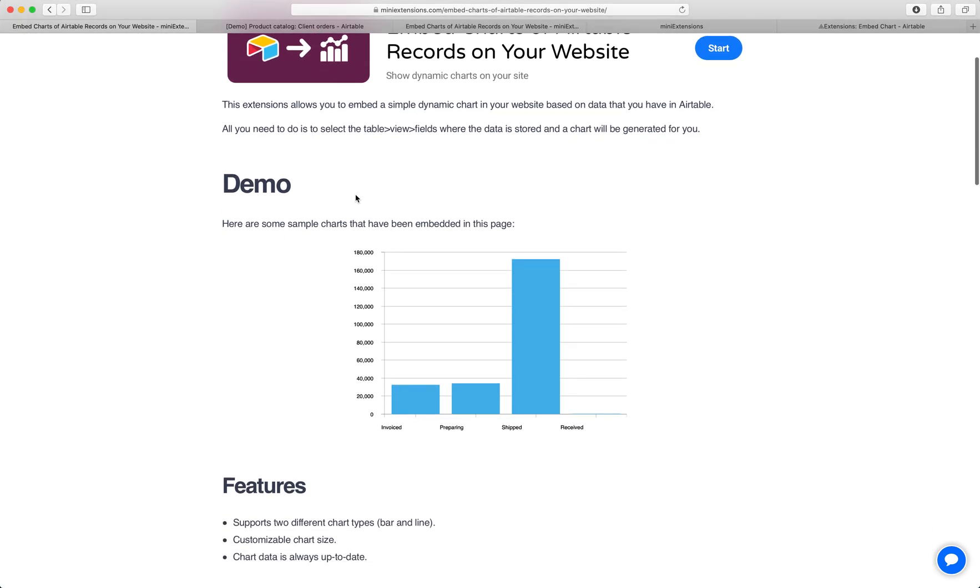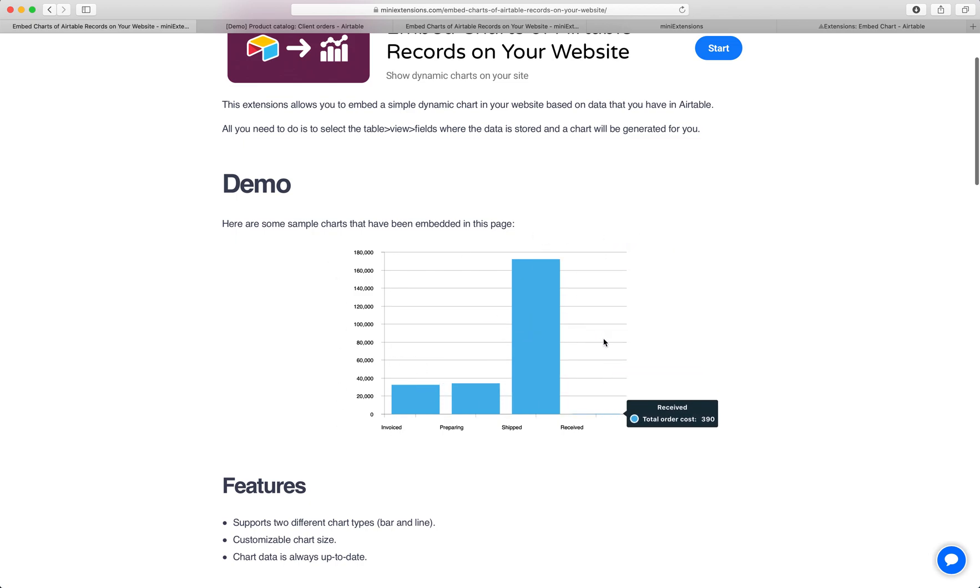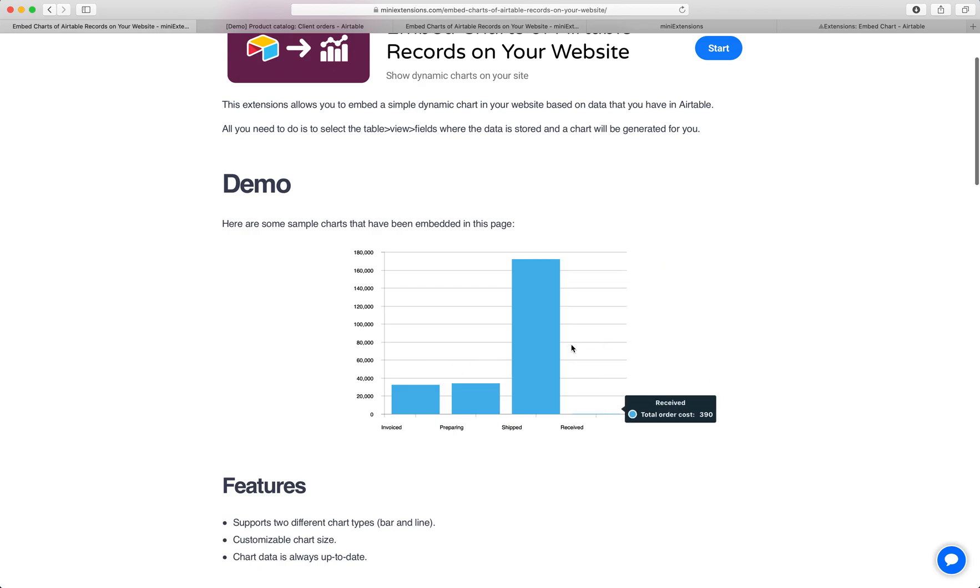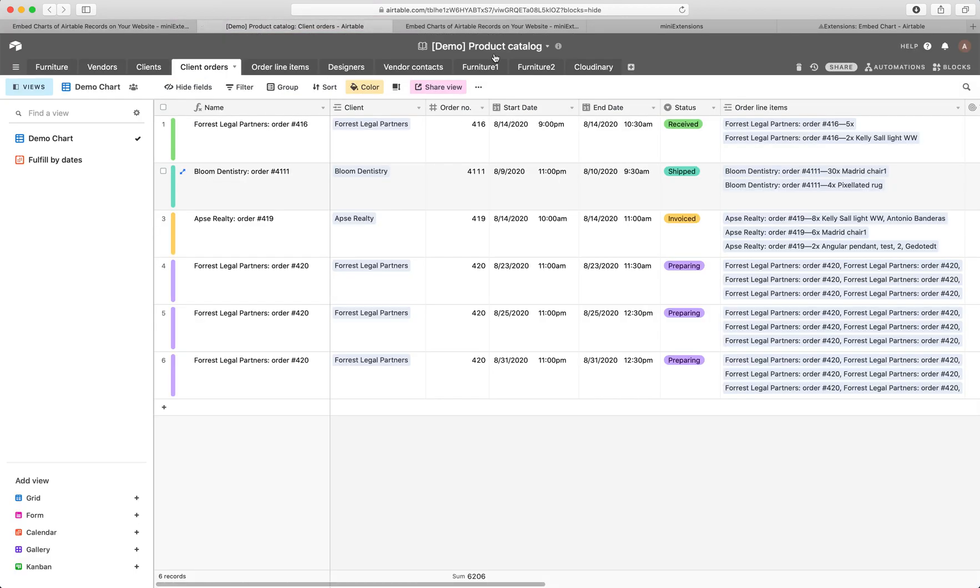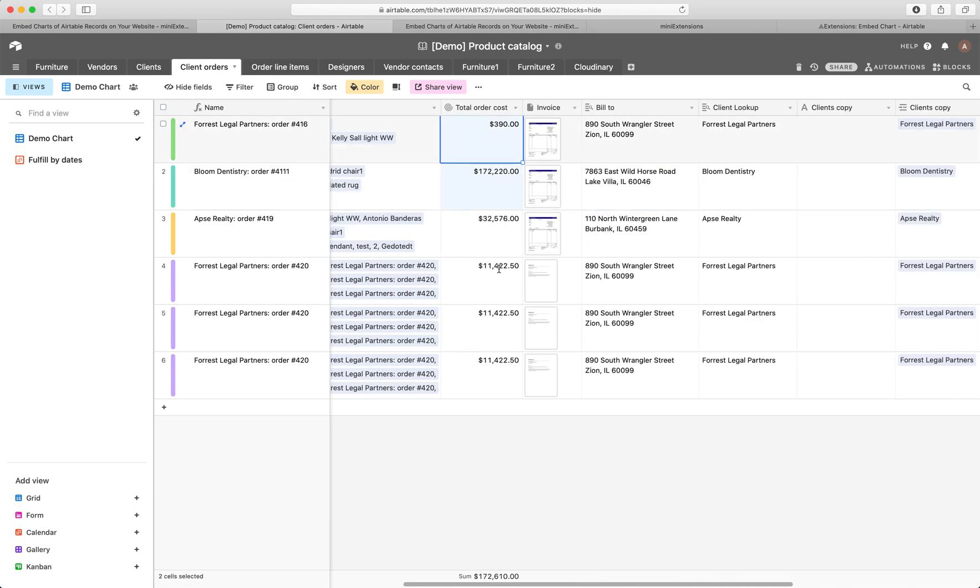The chart itself is actually embedded right here onto this page. What you're seeing here are a bunch of Airtable records that are graphed onto this chart. This data comes straight from Airtable and the records shown there are actually right here. These are the total costs that you're seeing in that chart.